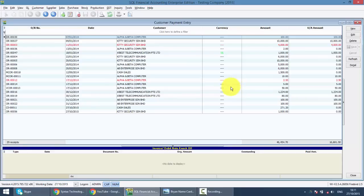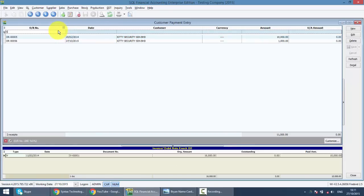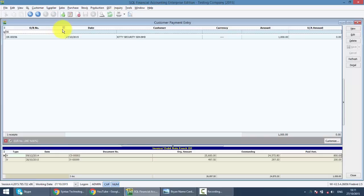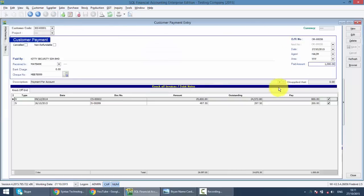Assuming that there's one check that paid by customer, bounced from the bank. So what we need to do, we look for the official receipt. Let's say this check is bounced, the customer paid on the 27th and it bounced on let's say the 28th.